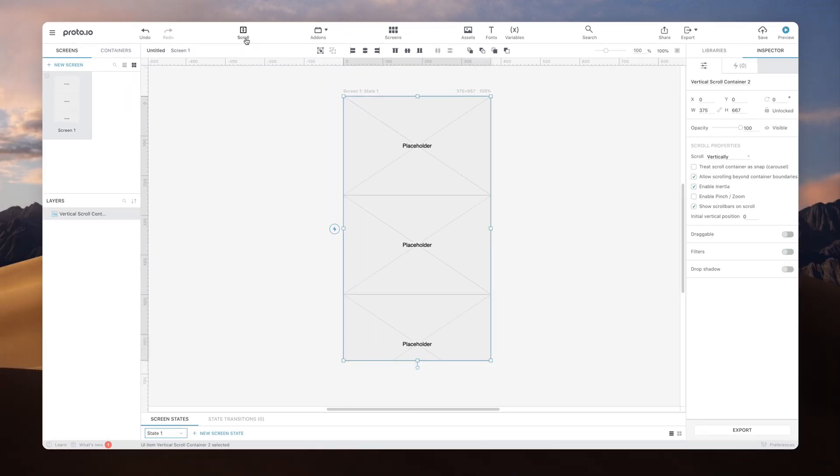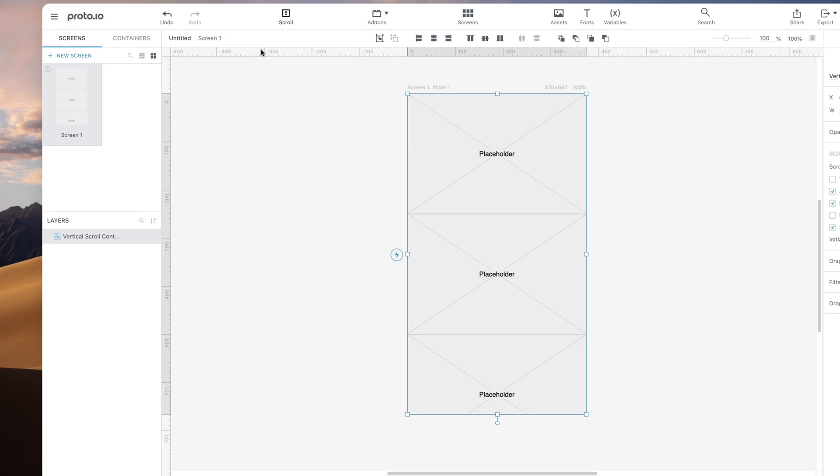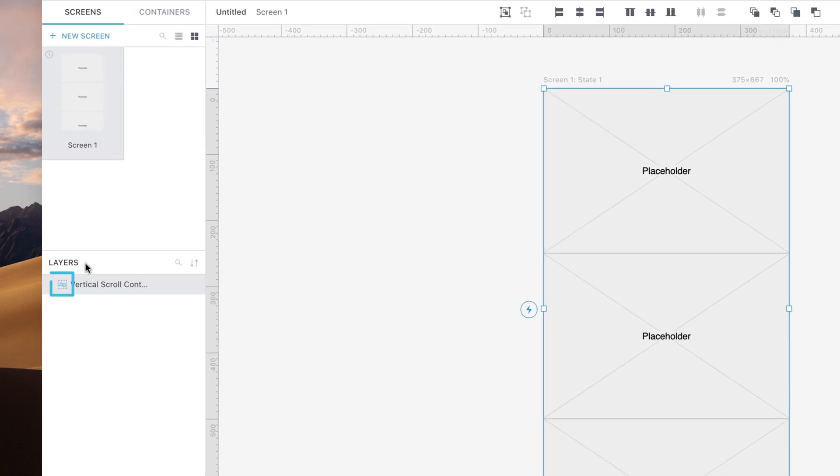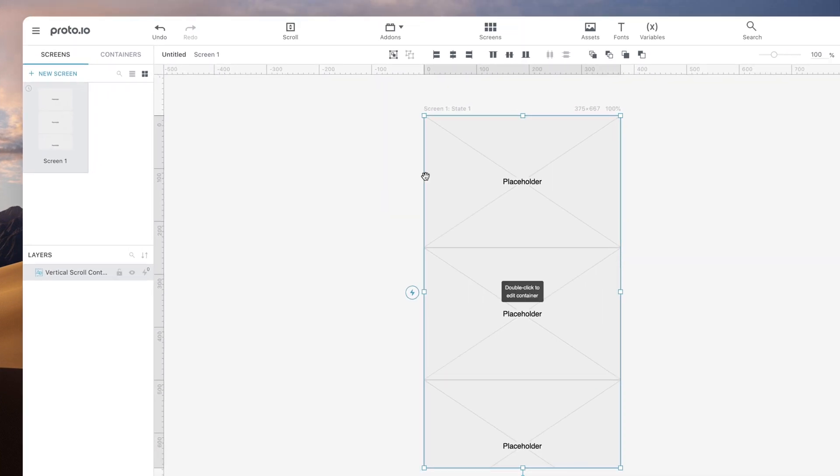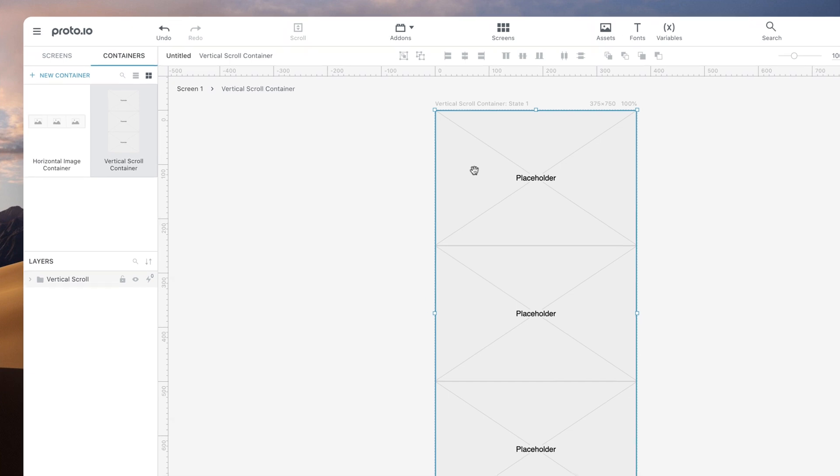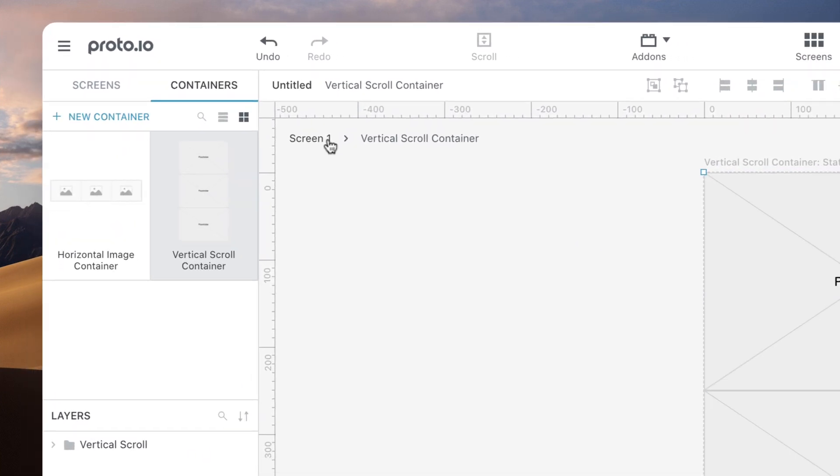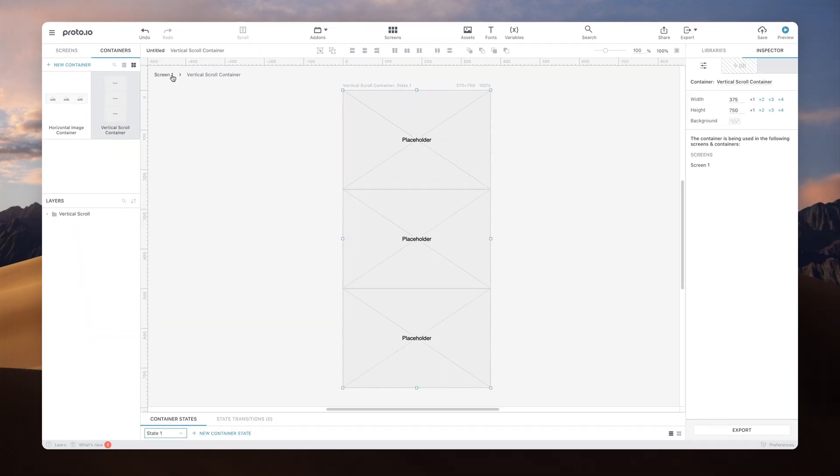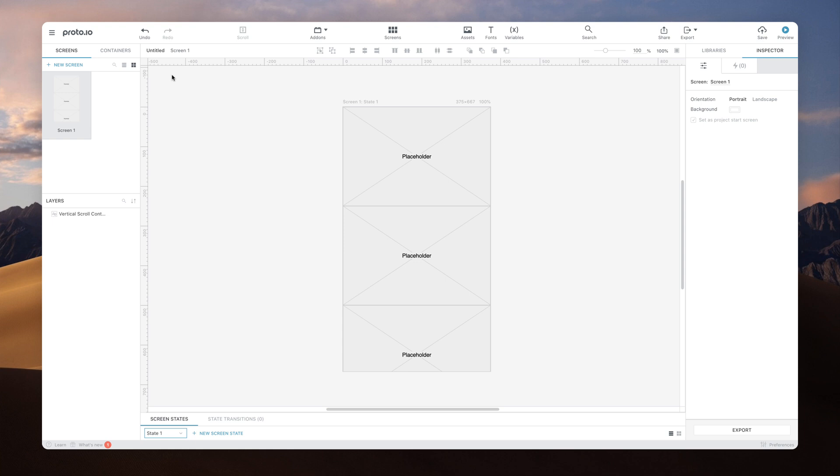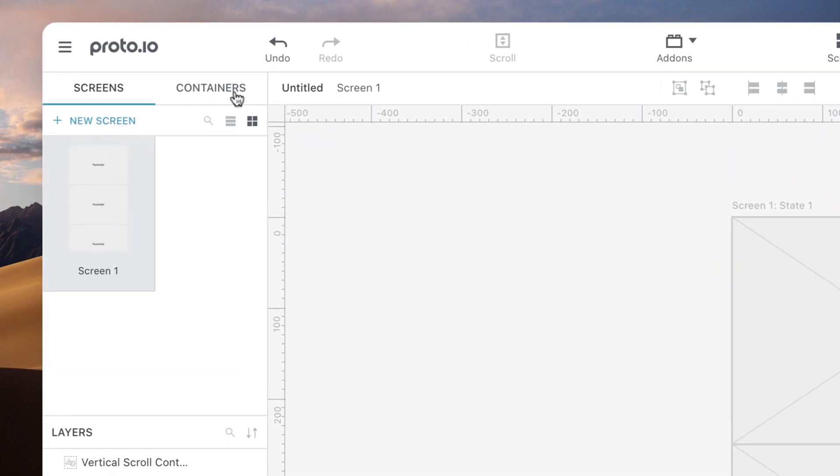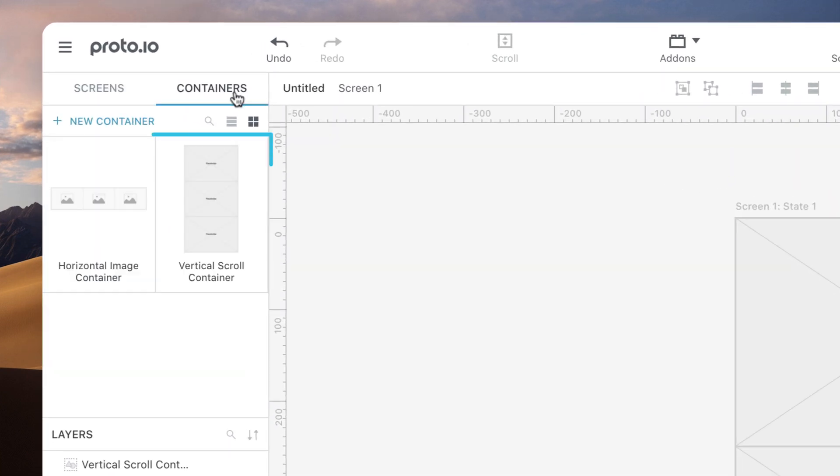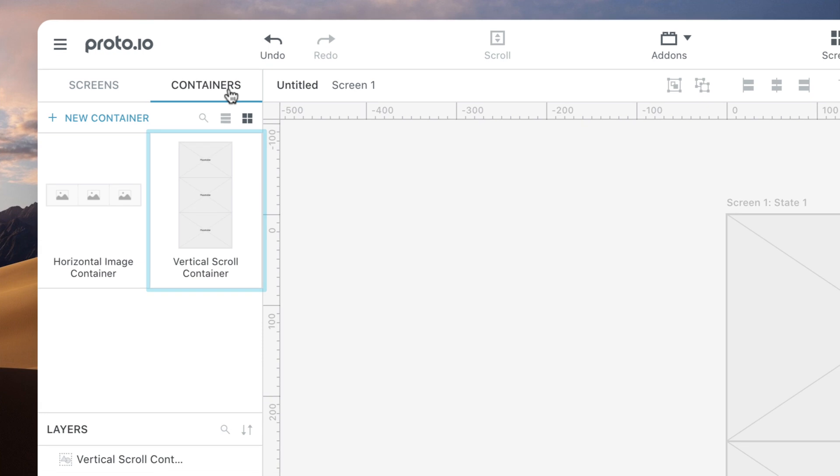You can access those items in a number of ways. You can double-click the container icon under the Layers list or double-click the container itself on the canvas. In both cases, you can click on the screen name to return to the screen where the container is used. Since the container is also available under the Containers tab, you can also access its contents at any time from there.